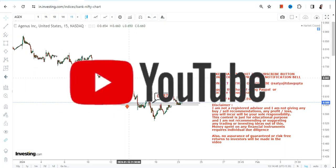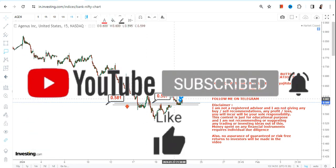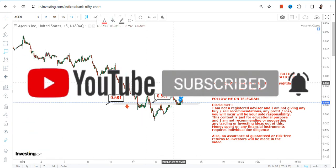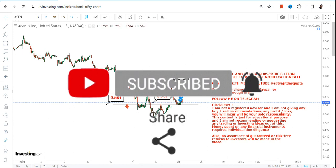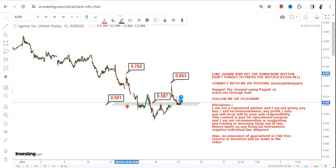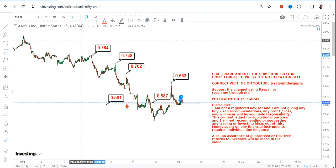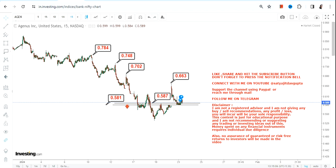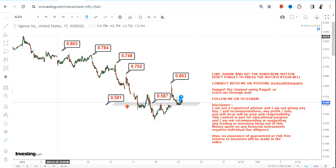If AGEN stock continues to trade and sustain above 0.58 or more, what we can expect are some potential bounce backs — starting with 0.66, then 0.70, then 0.78, and the stock may expand up to the highs, which is in between 0.78 and 0.80.